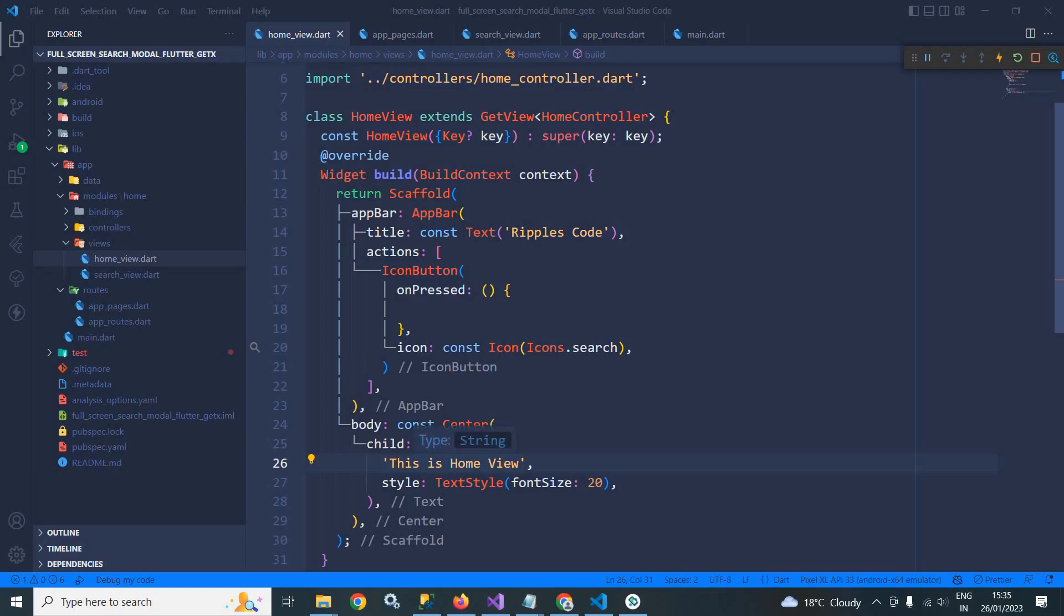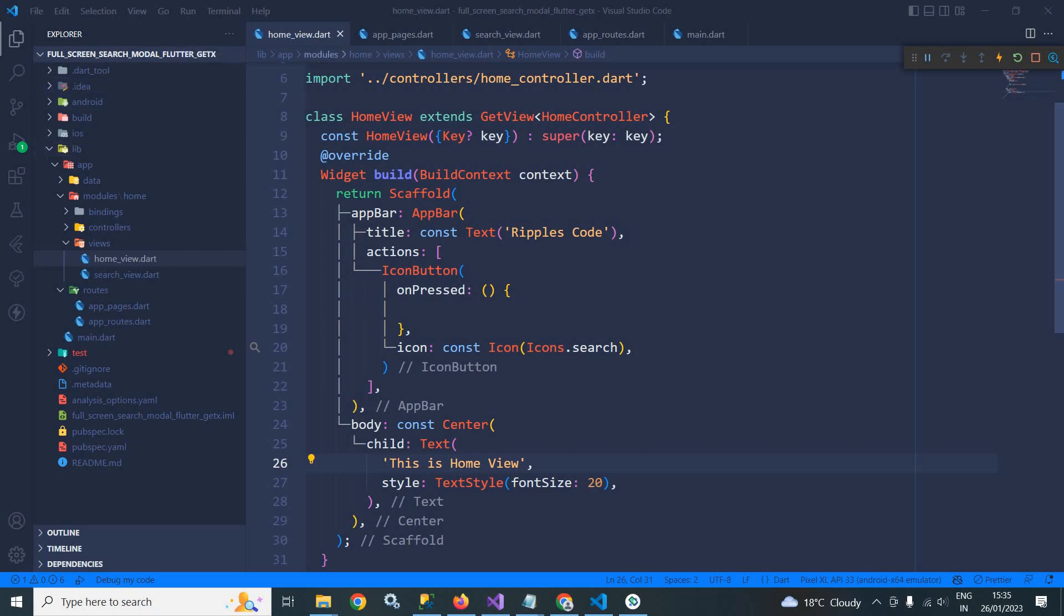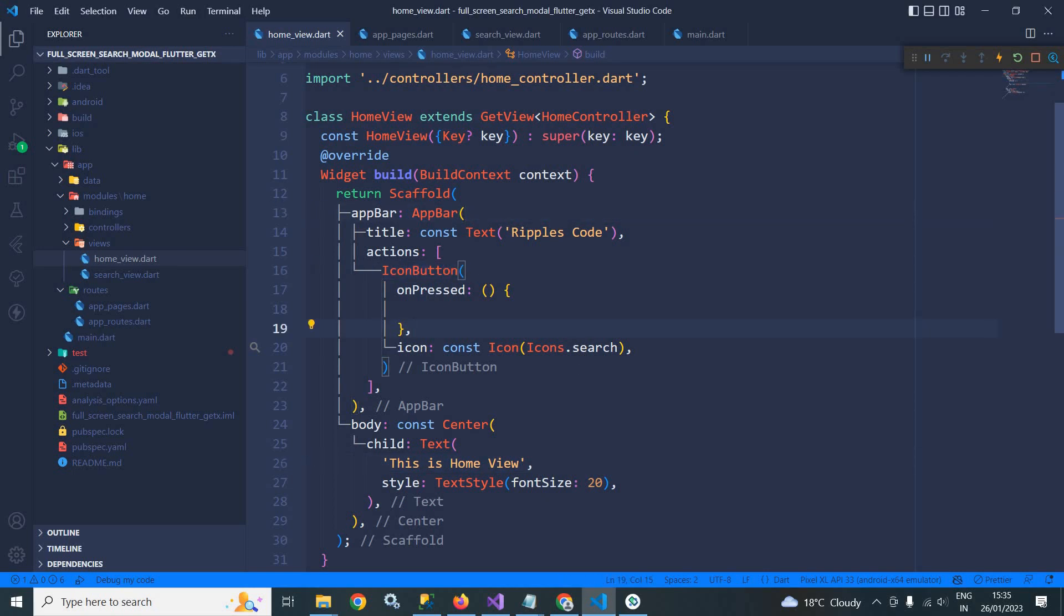Hi, my name is Amar. In this video I will discuss how to create a full screen animated search dialogue in Flutter using GetX. Here I have created this project. After creating the project, in the home view in the app bar, I have taken an icon button and in the icon I have specified the search icon.